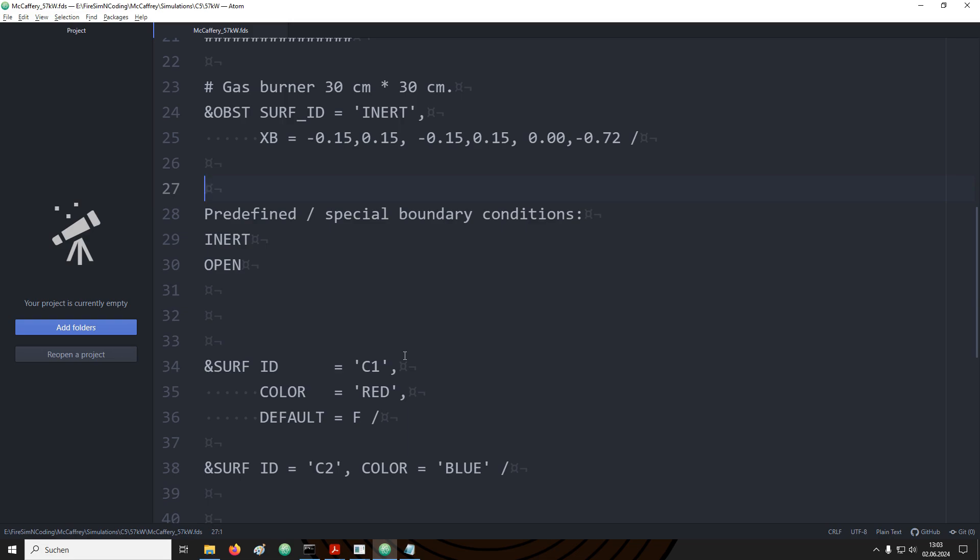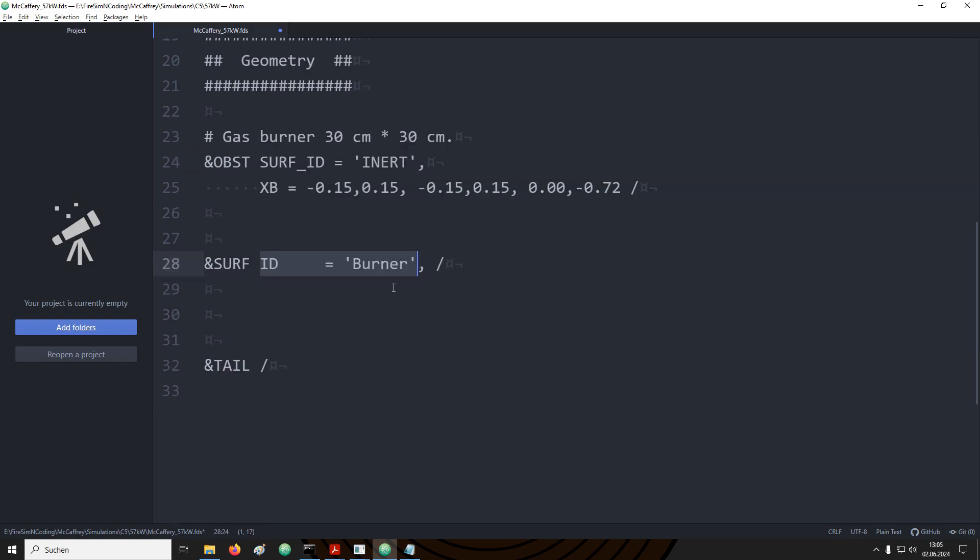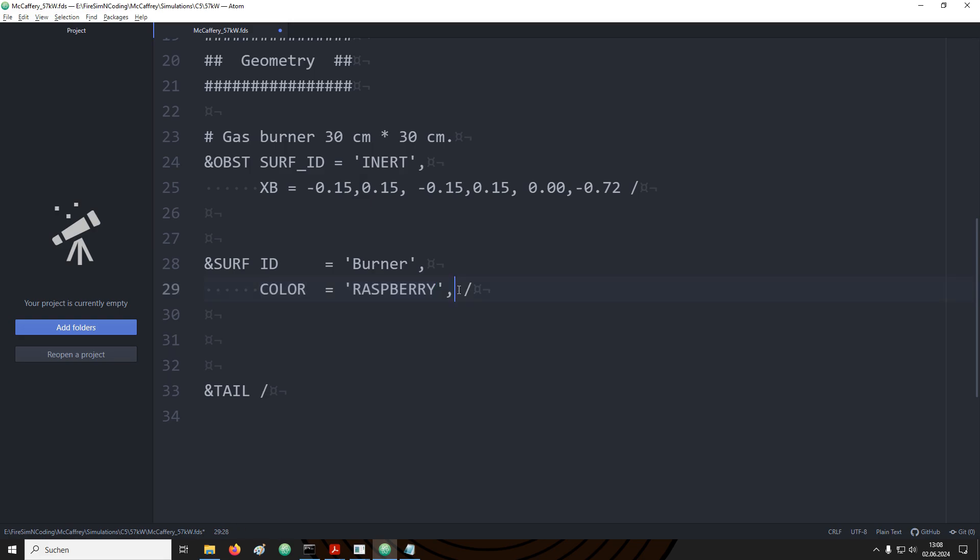To set up a simple gas burner we now need to find a way to introduce a combustible gas into the domain. FDS provides for this time convenience functionality which can be directly added to the surface definition. So let's define a new surface that we can use to create the gas burner. I start the surface definition with providing an ID. In this case I chose burner. This helps us to easily keep track of the things that we are setting up. I have chosen the color raspberry so that I can clearly identify in smoke view where the combustible gas is to be released.